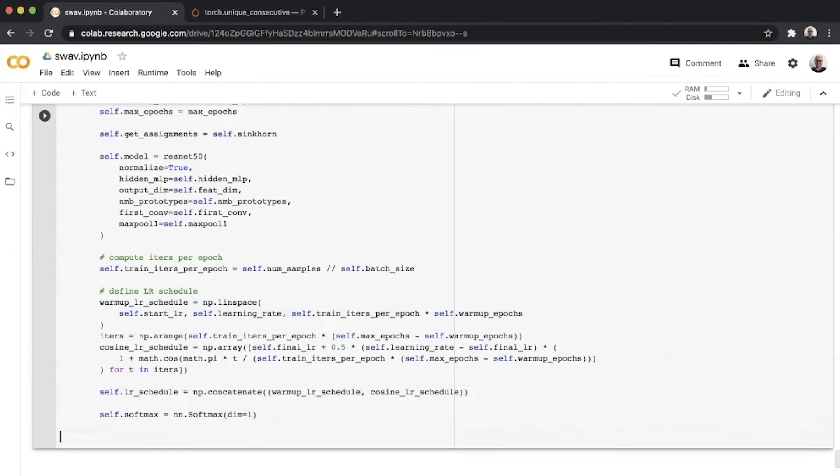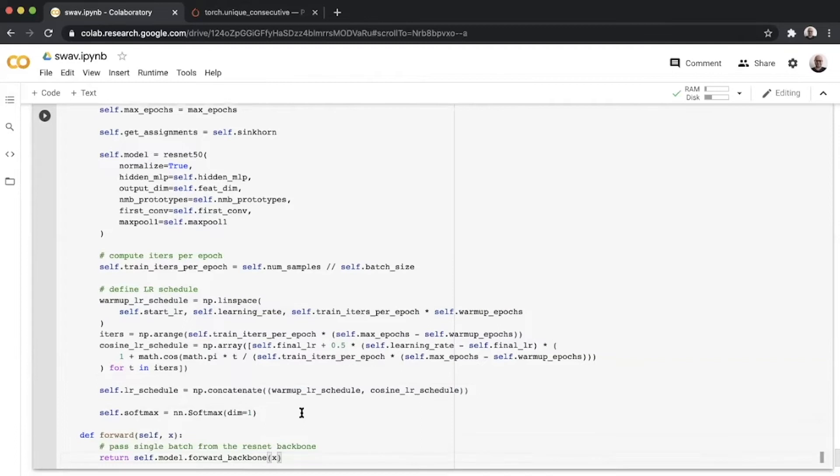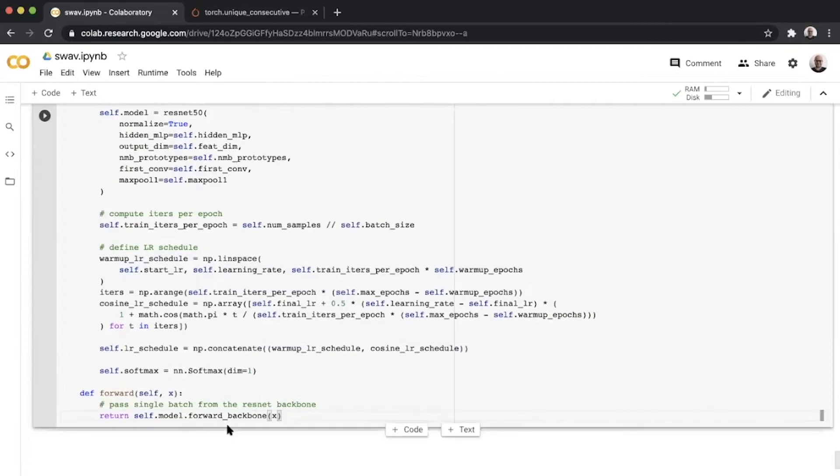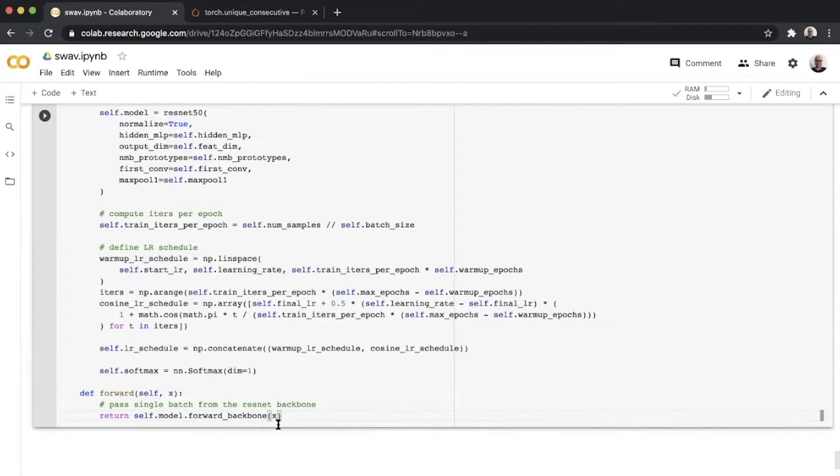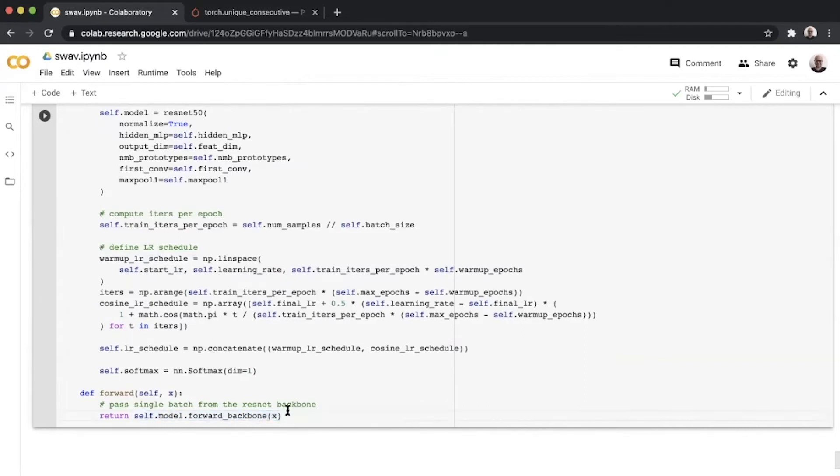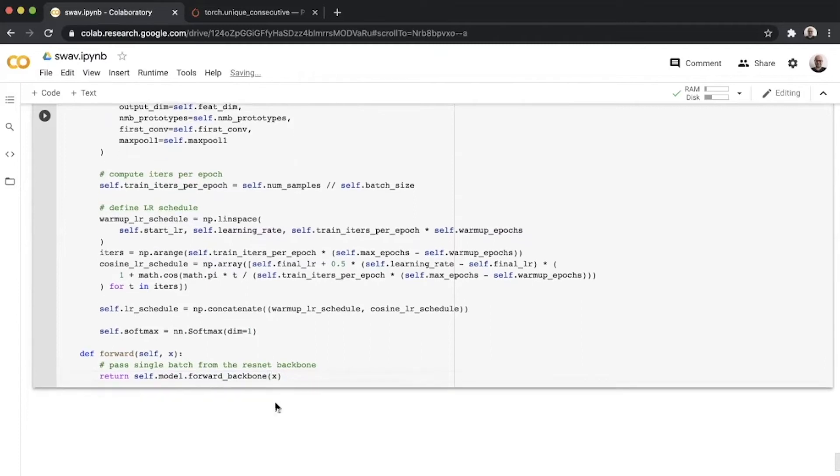Once we're done with the init function, we define the forward function. The forward function simply gives the output of the backbone of the SwAV ResNet that we saw earlier. The reason for this is during inference, you should be able to call model(x) over an image and get the representation from the encoder, not the whole SwAV module.